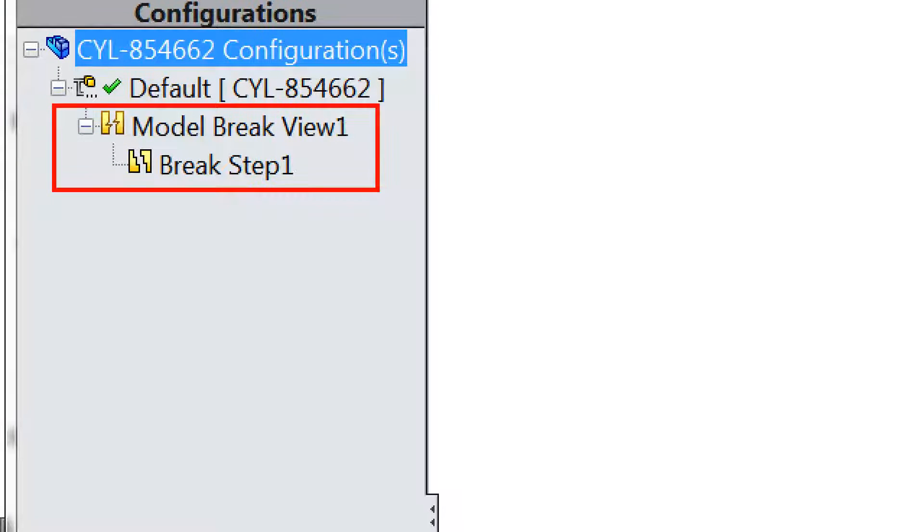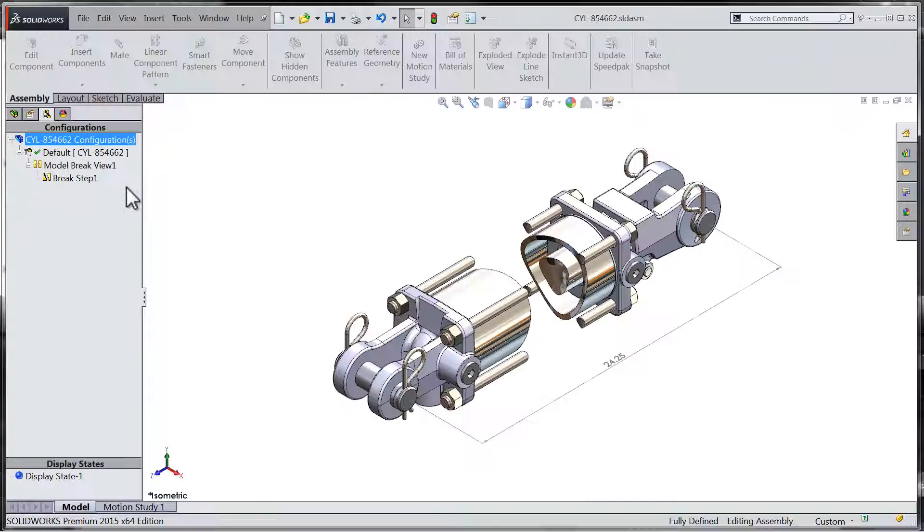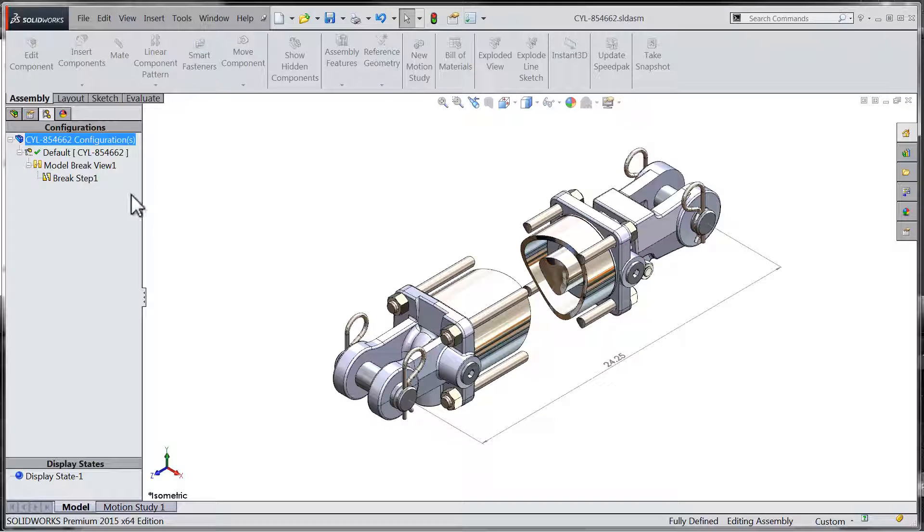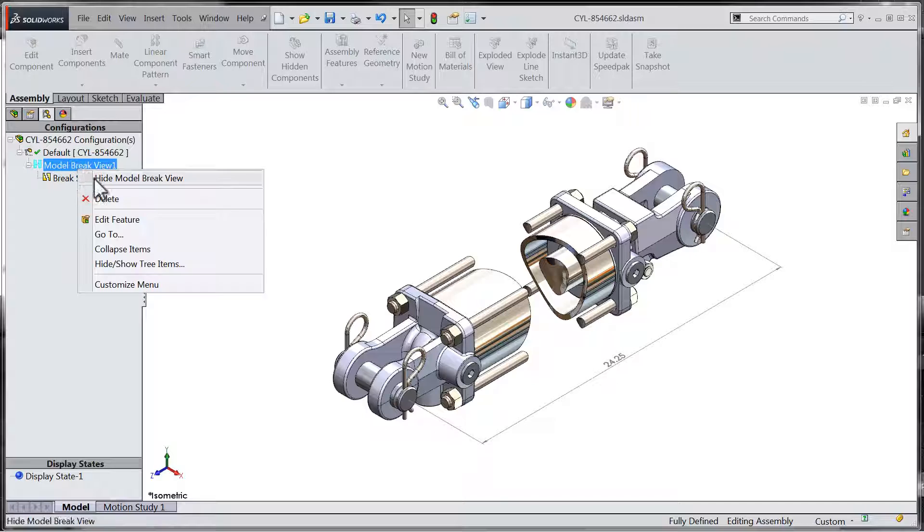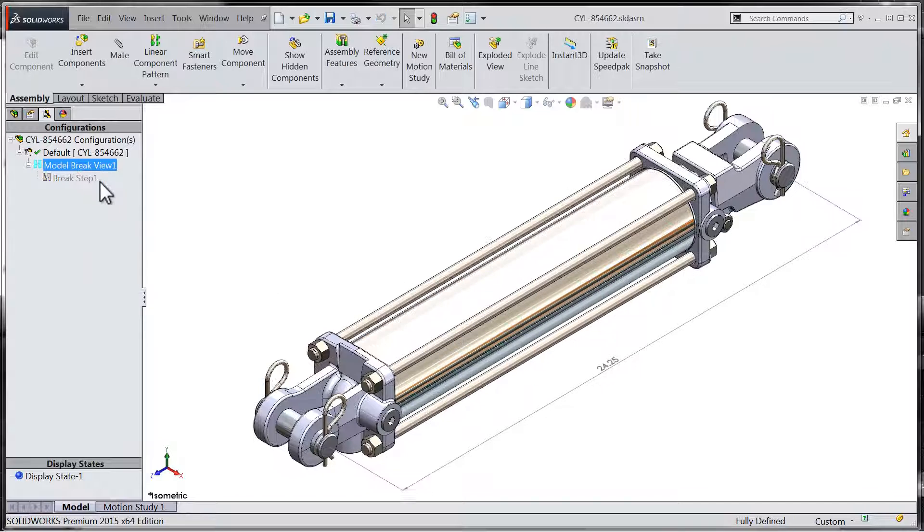A right-click upon the model break view node within the configuration manager will give us the ability to either hide or show the model break view.